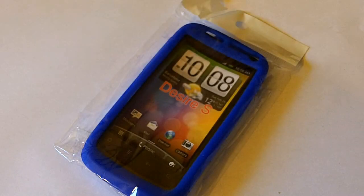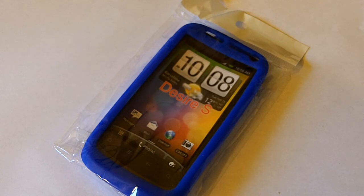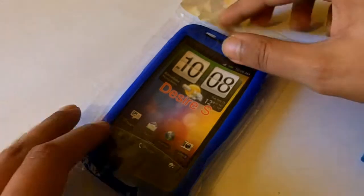Hi everyone, this is eCartman12 and welcome to my review of the blue silicone gel case cover skin for the HTC Desire S.